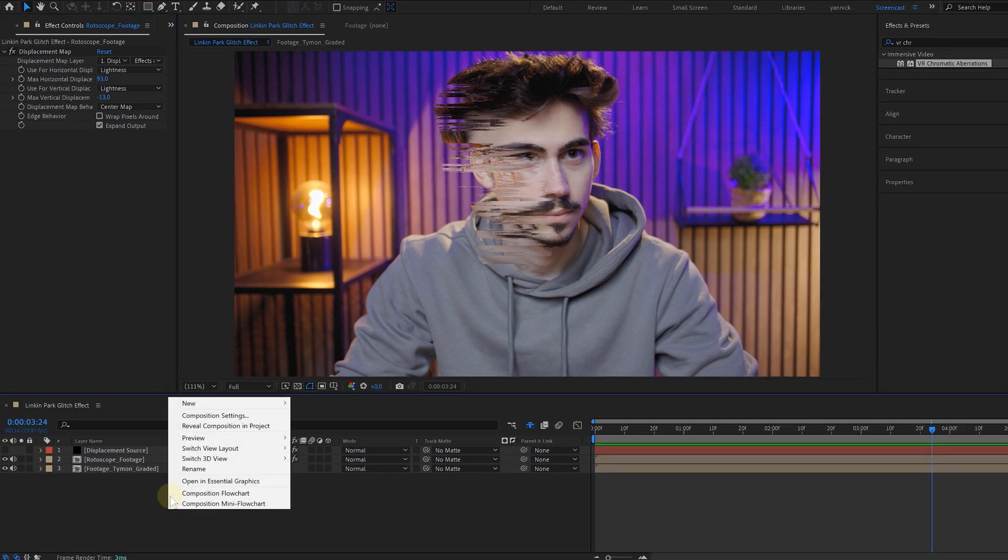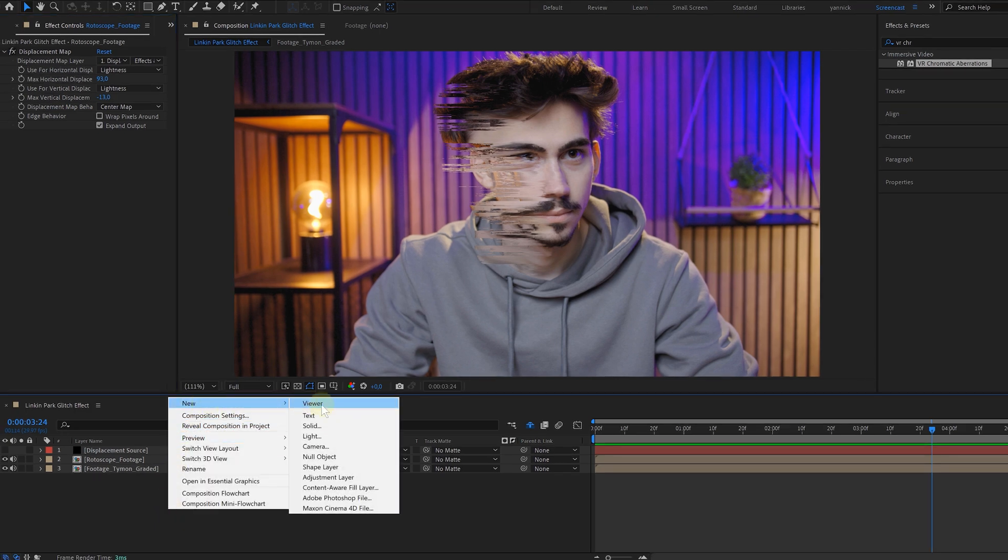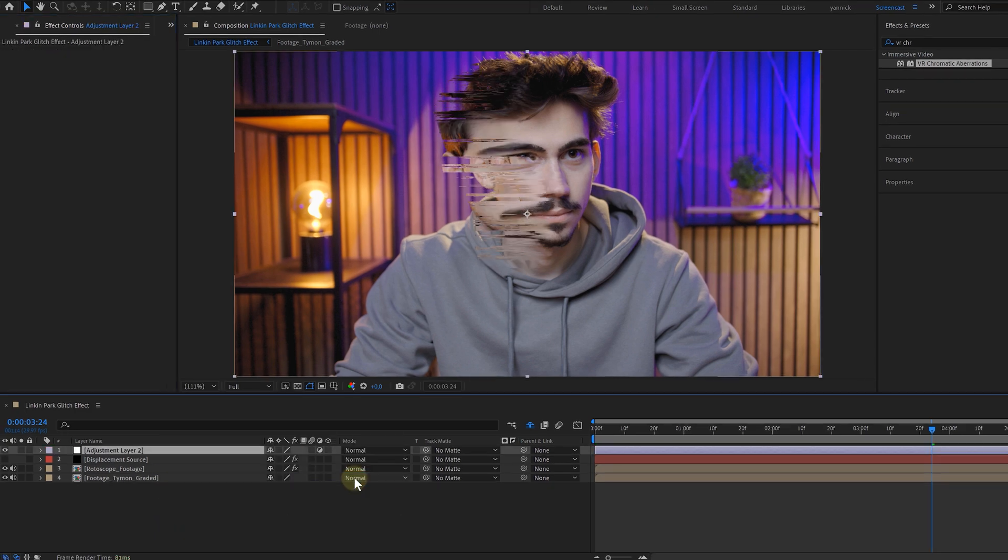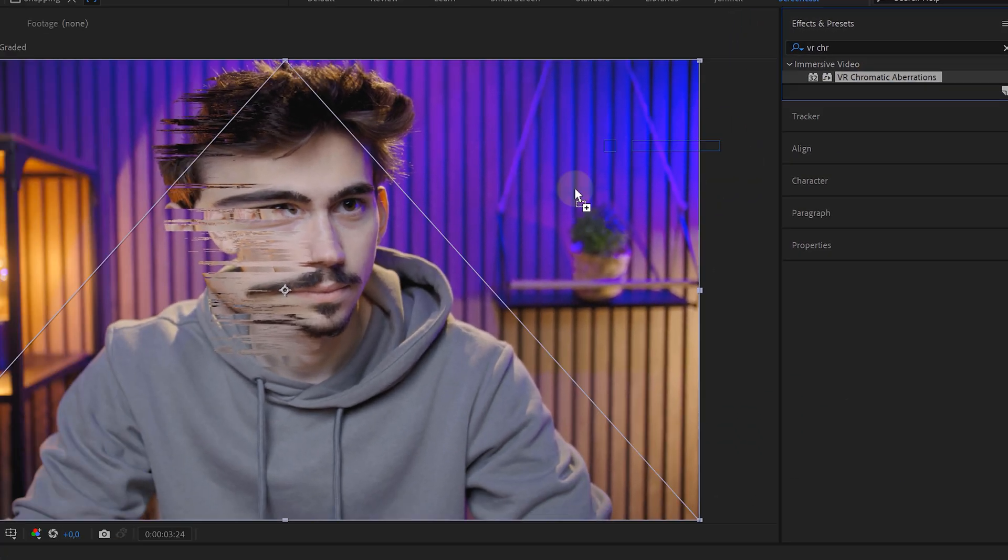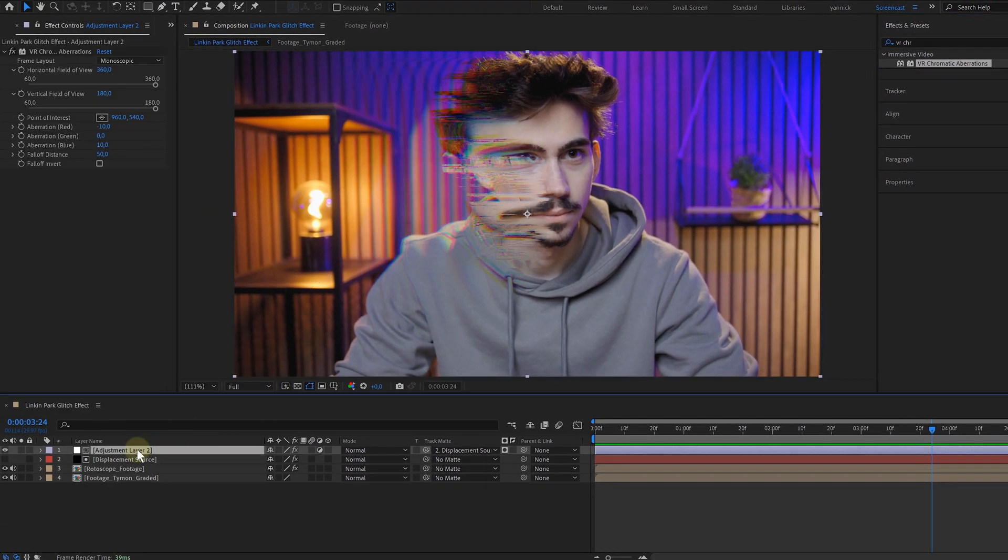And to really finish it off, I'm adding an adjustment layer on top of everything with the VR Chromatic Aberrations effect, giving it that color glitch feeling.